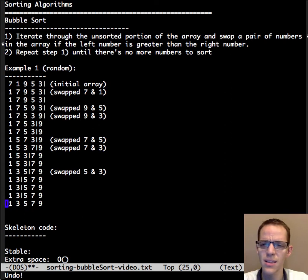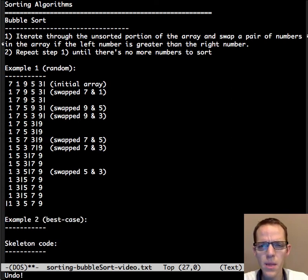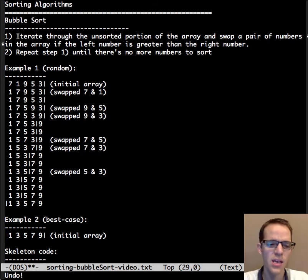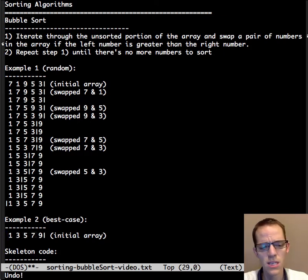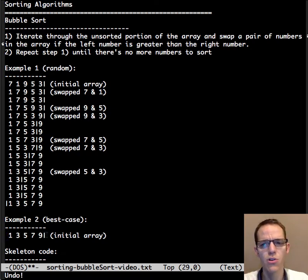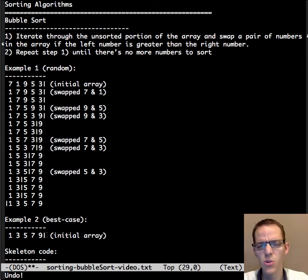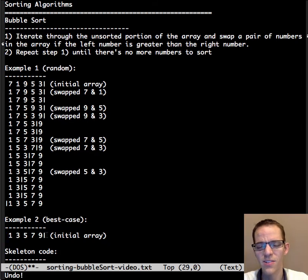That was a lot of steps. Let's see another example — this time the best case. What would be the best case? It turns out the best case is if the array is already sorted. As we go through: do we need to swap? No. Between 3 and 5? No. Between 5 and 7? No. 7 and 9? No. If we simply keep track of whether we made any swaps in the current iteration, then we know we're done early. That's bubble sort's real saving grace — it can be very quick if the array is already sorted.